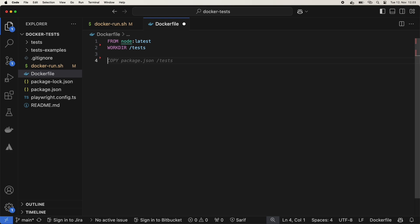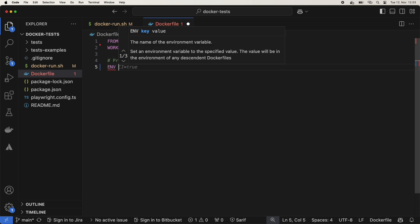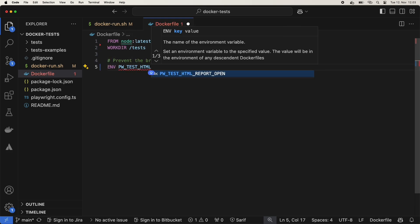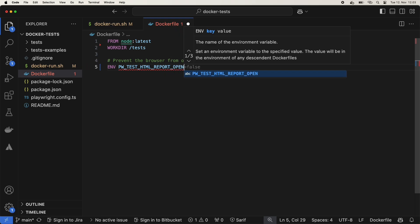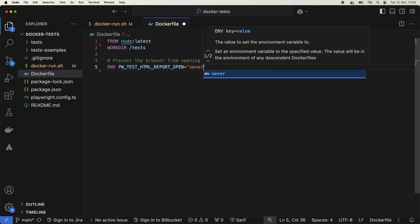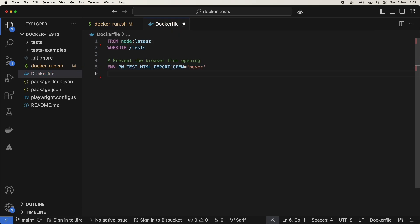I'm naming the working directory tests, that's where our scripts will run. Now, we'll set an environment variable to prevent Playwright from popping open a browser on a failed run. This way the container will keep going right to the end, even if there's an error.